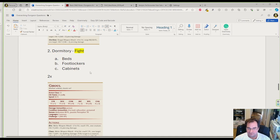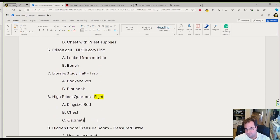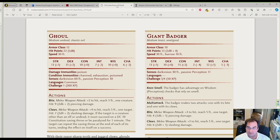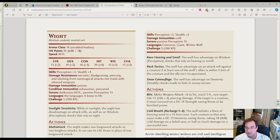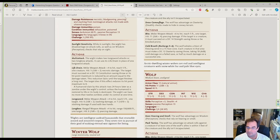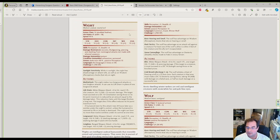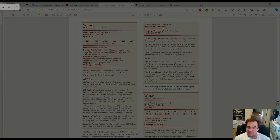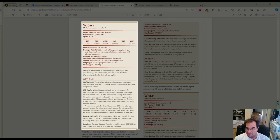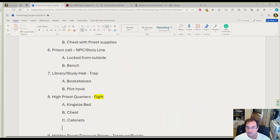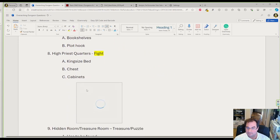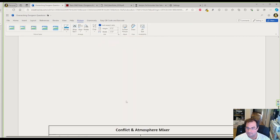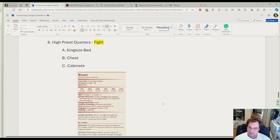This leaves us with only one fight left, which is our boss monster in room 8. I go back into my rules and for my boss monster, I'm going to go to page 159 and pick the wight. I take my screenshot and put him here.